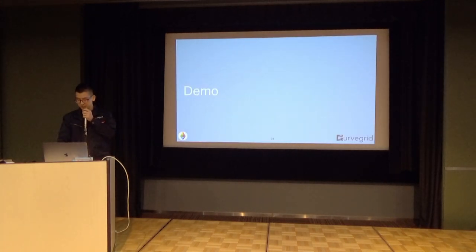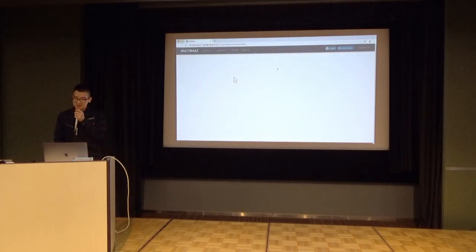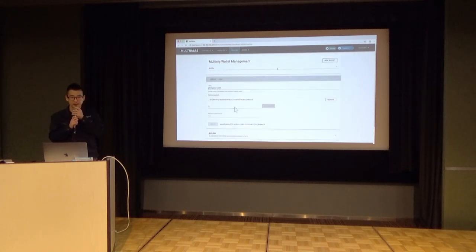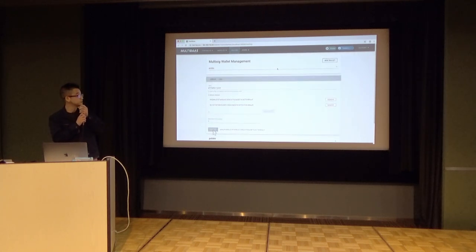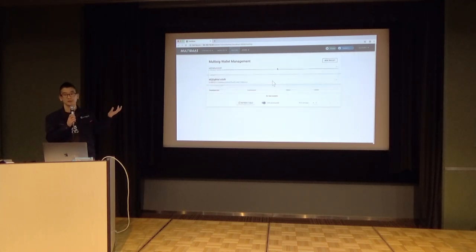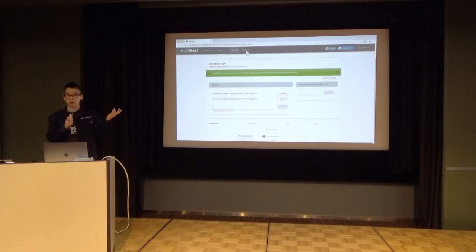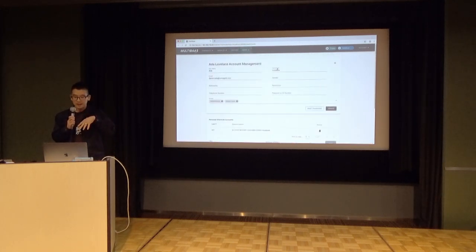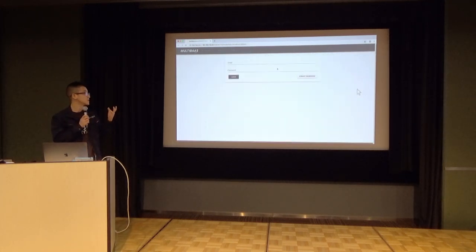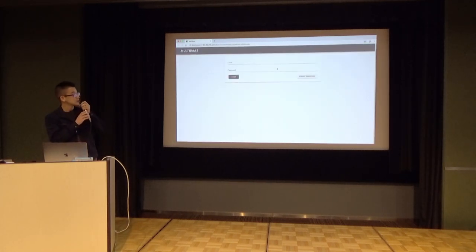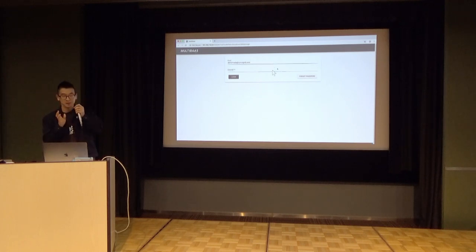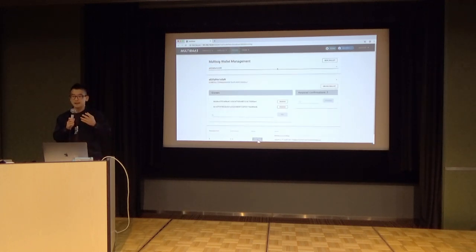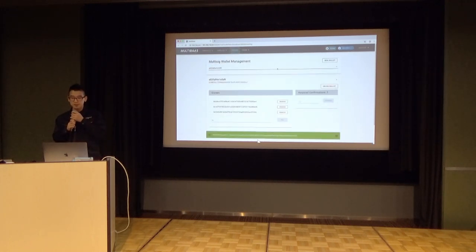I'm going to show you a demo. This is one feature we built called MultiSig Wallet. It has multiple owners, a number of required confirmations, and allows multiple users to sign transactions together.